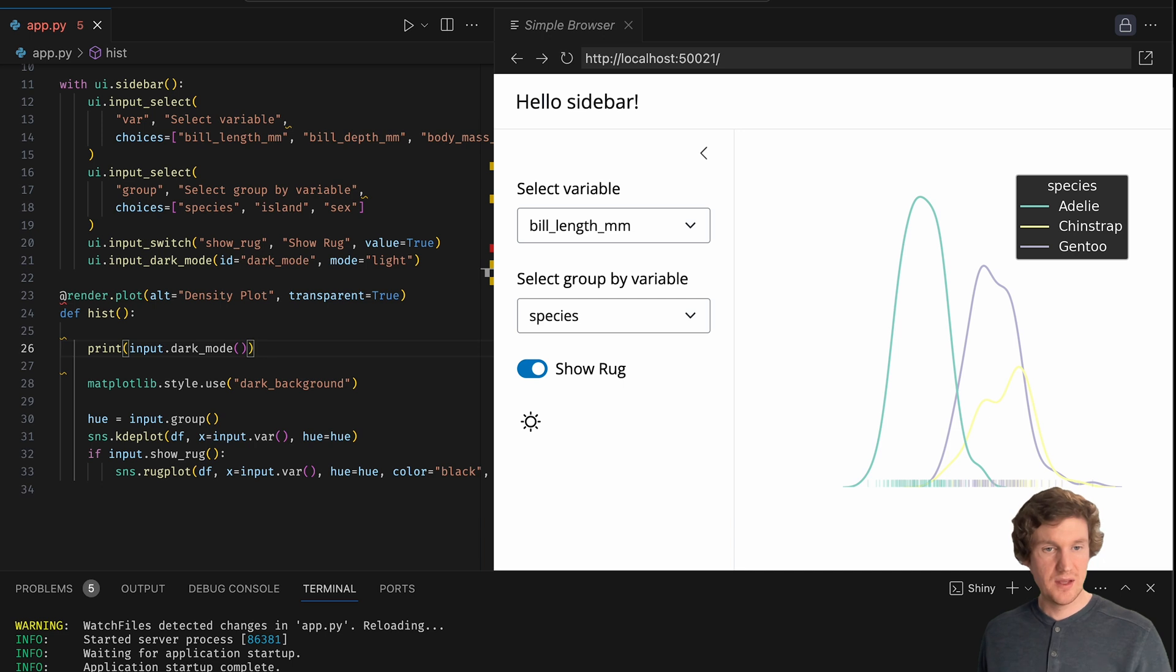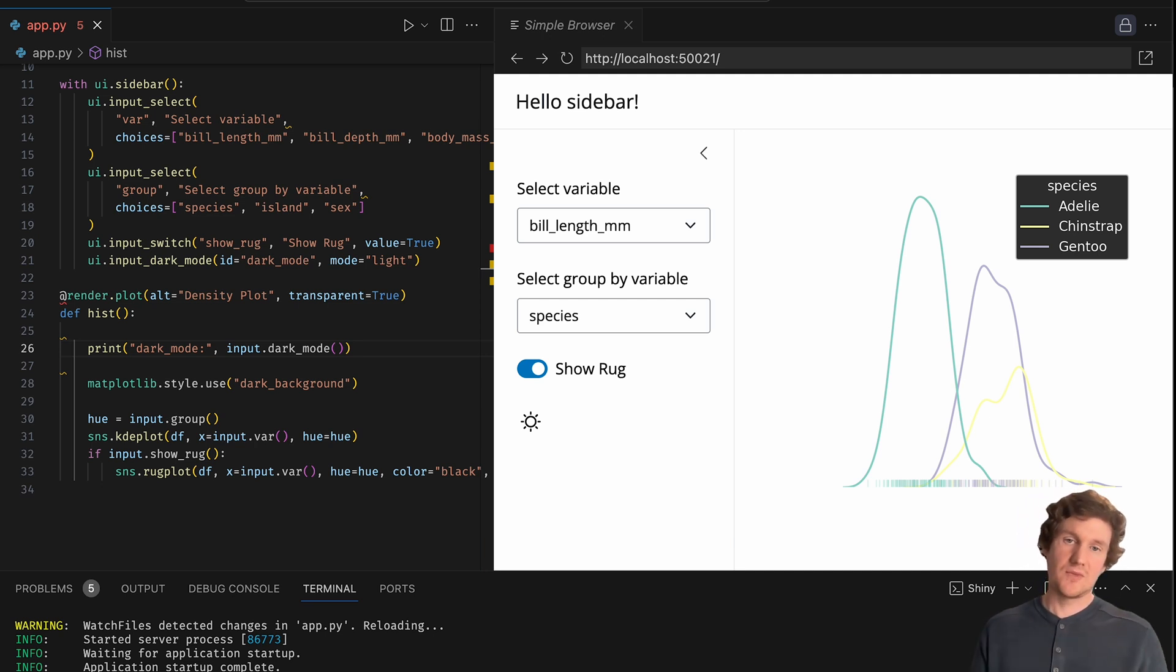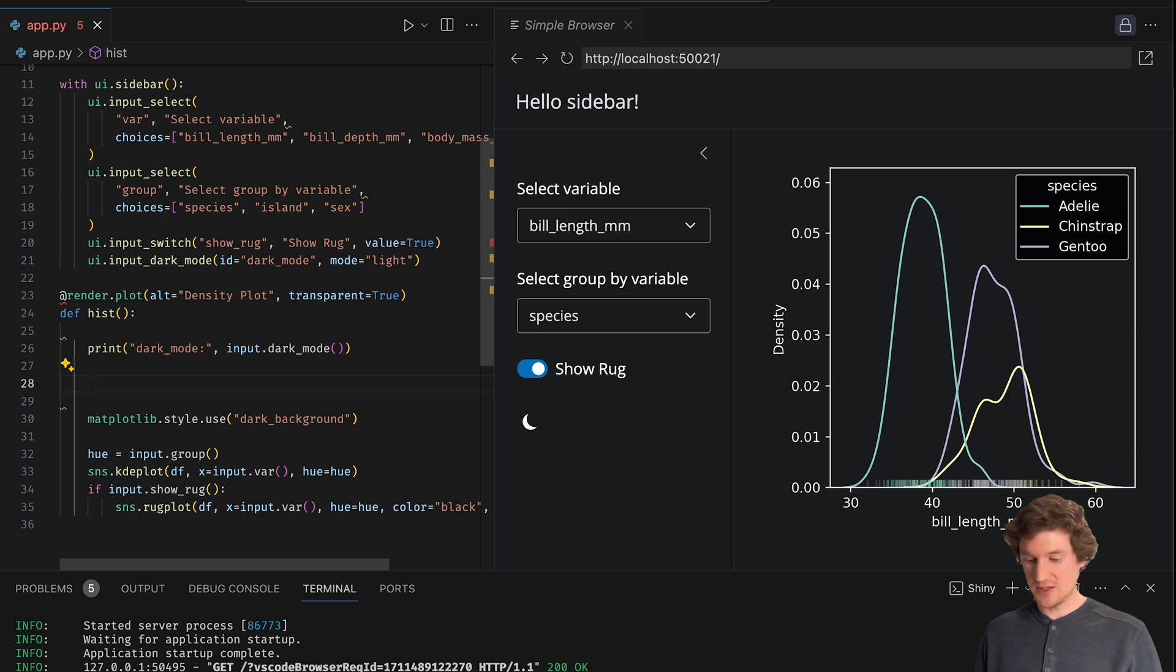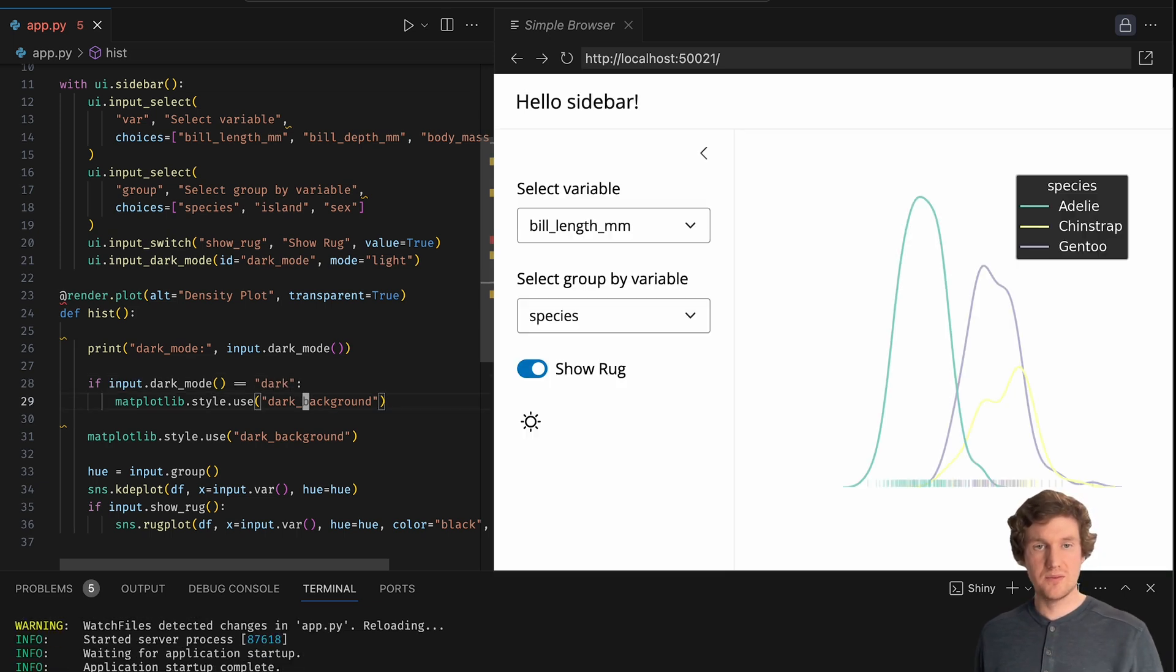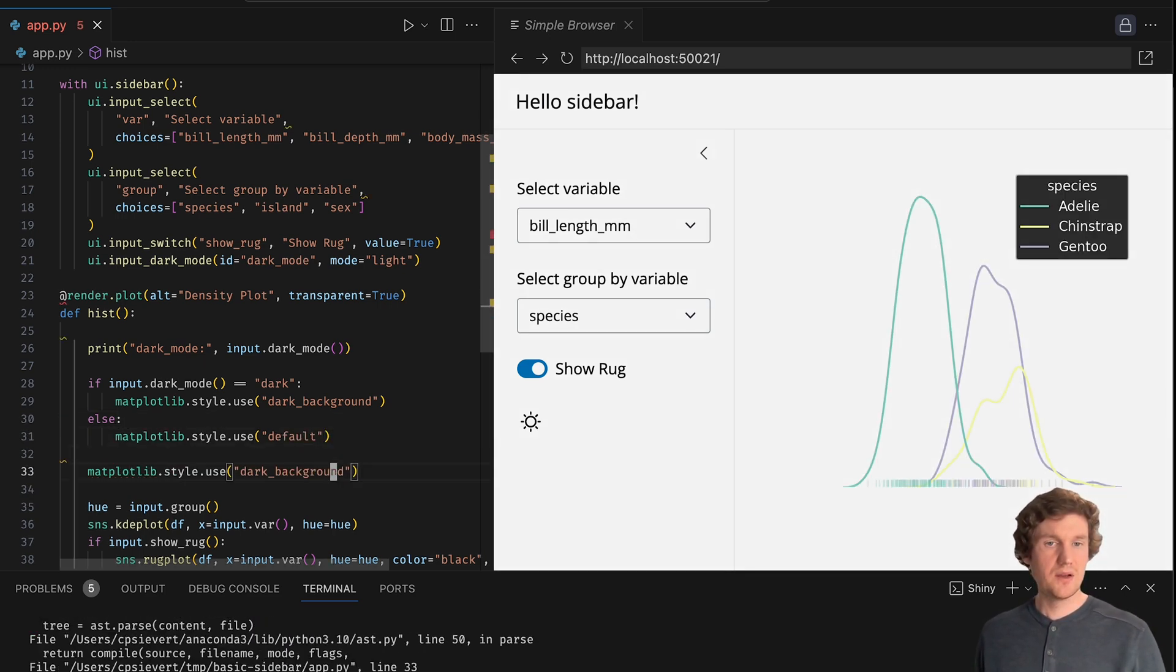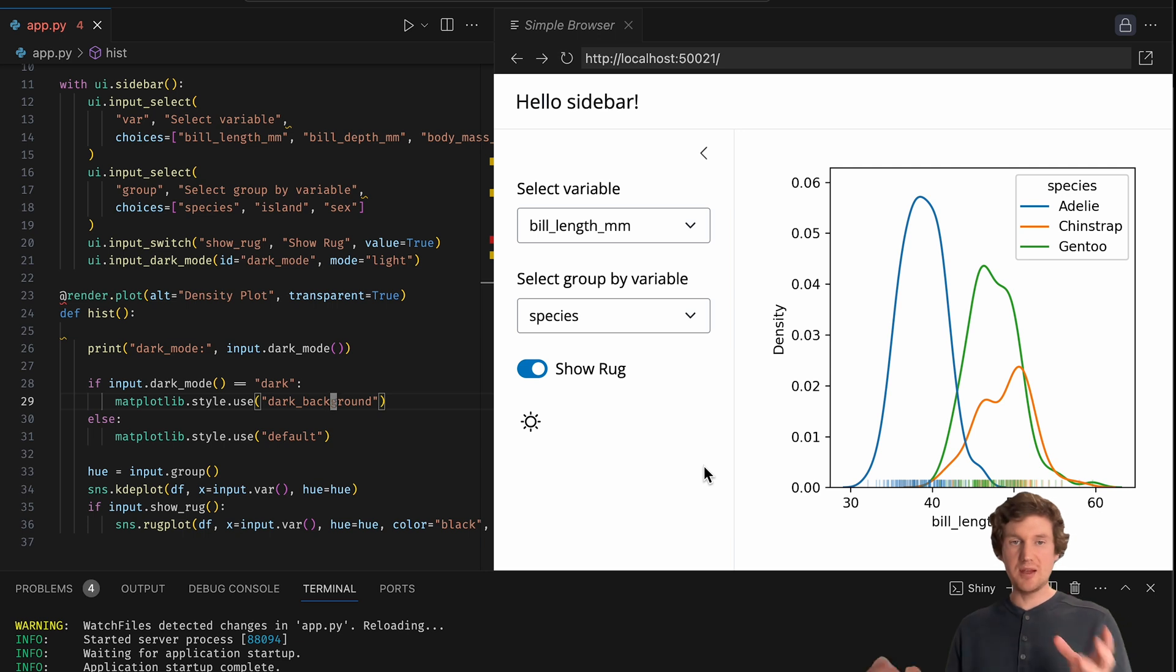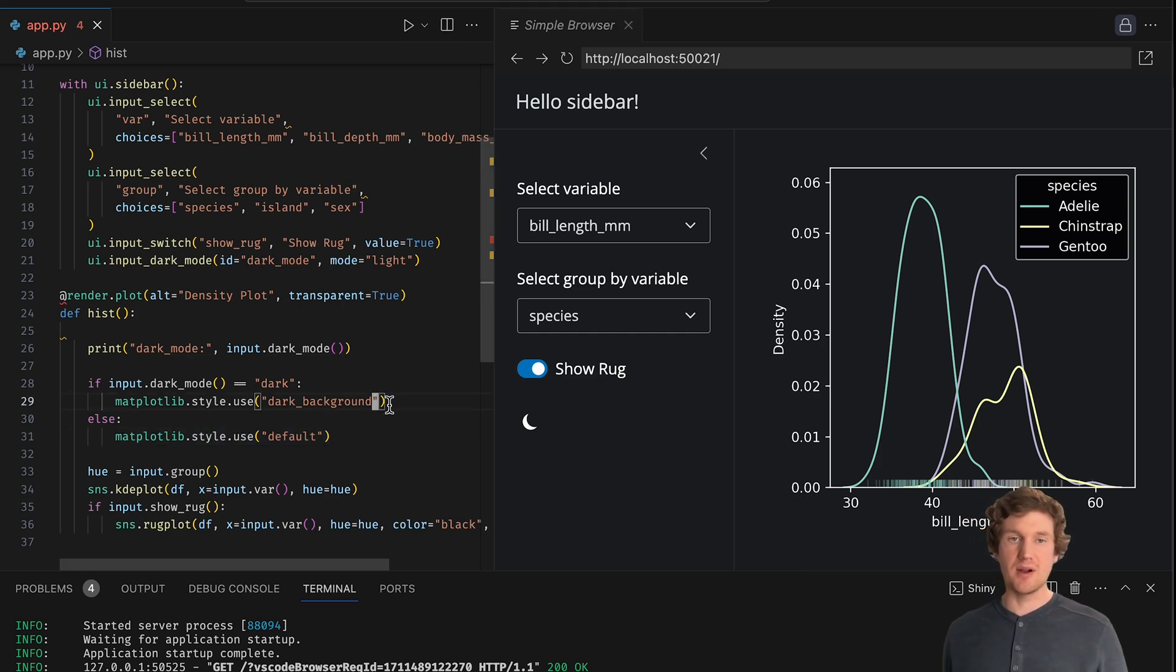And before I do anything with that, let me just print this to show you every time this histogram code runs, it's going to print out this value here. So let's make this more obvious: dark mode is input dot dark mode. So right now, since we're in light mode, it's going to give me a value of light. But now if I switch to dark mode, this print statement is going to run again and give me a dark mode value of dark. So really what I would like to do is something along the lines of if input dark mode is dark, do this. Otherwise, use the default style. So now when I'm in light mode, it's just using the default matplotlib style. But now if I change it to dark mode, I've got my dark background code working.